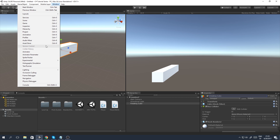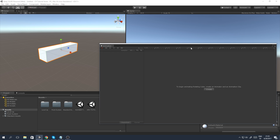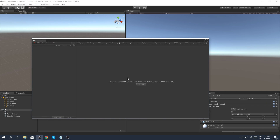I want to go to Window and open up Animation. This is the animation window and we're going to go through the tools just a little bit. You can see that when you first open it, it says 'To begin animating Rotating Cube, create an animator and add an animation clip.' Basically it wants you to add an animator because that's the new system in Unity, but we're going to take a look at the legacy animation system.